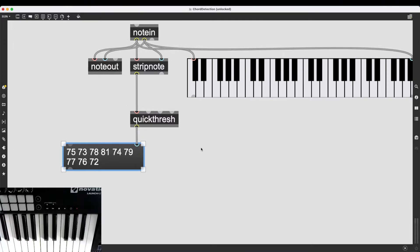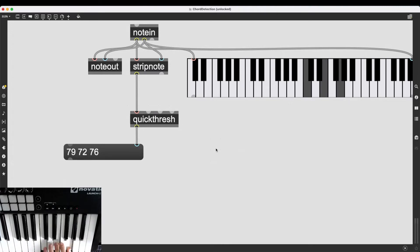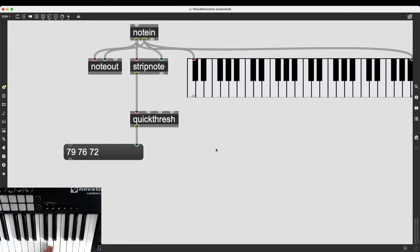All right. So now there is still a little thing I want to fix, which is this. If I play a C major chord, for instance, 79, 72, 76. If I play it again, 79, 76, 72. And I can play it over and over again.